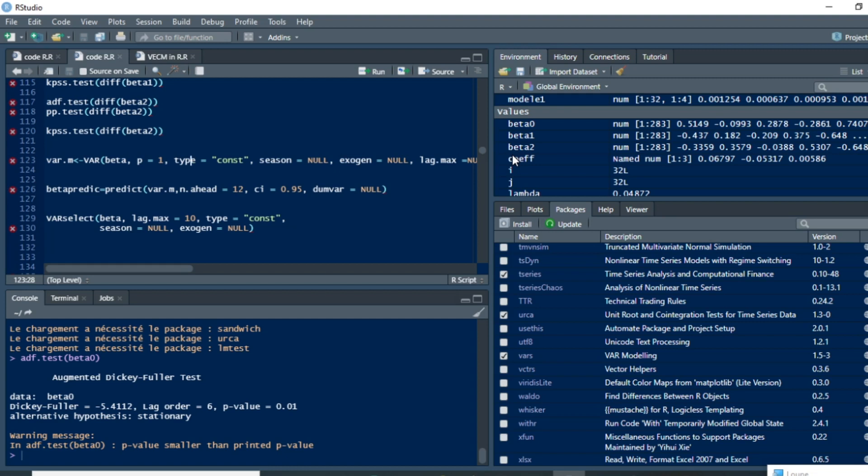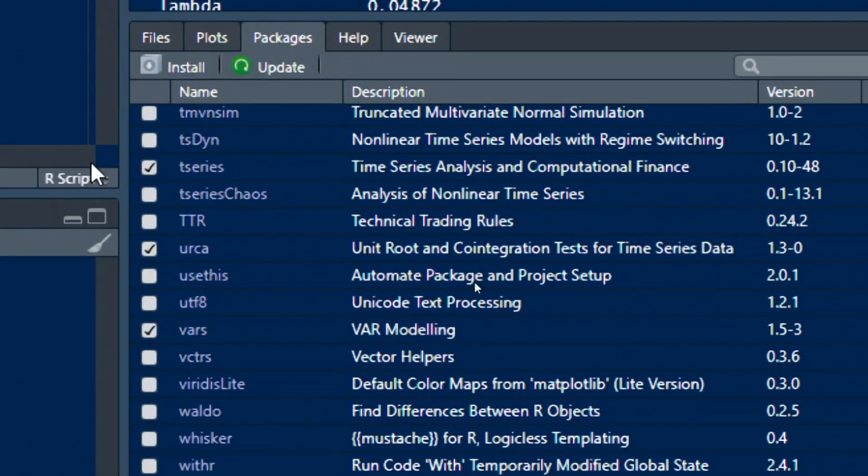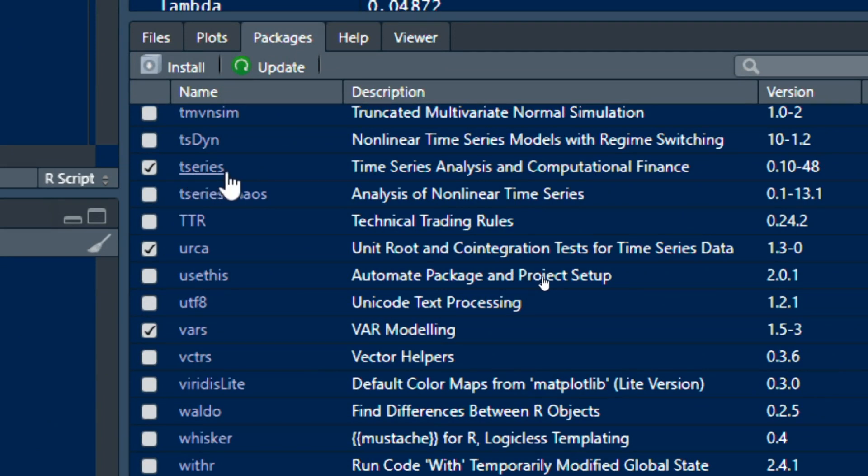To run a VAR model as well as vector error correction model in RStudio, we need two important packages. That's T-series, which is a package that is used to test for unit root. Unit root test is very important in VAR modeling because stationarity is required to run VAR model.